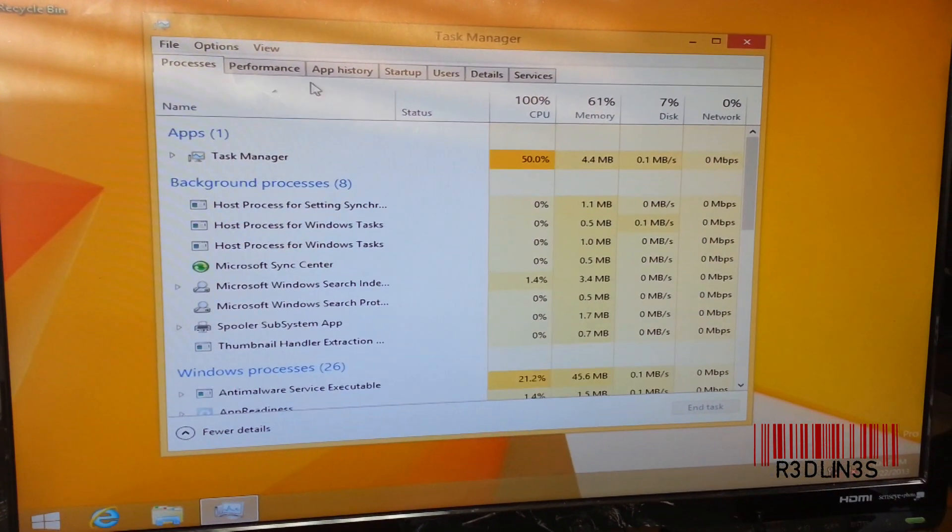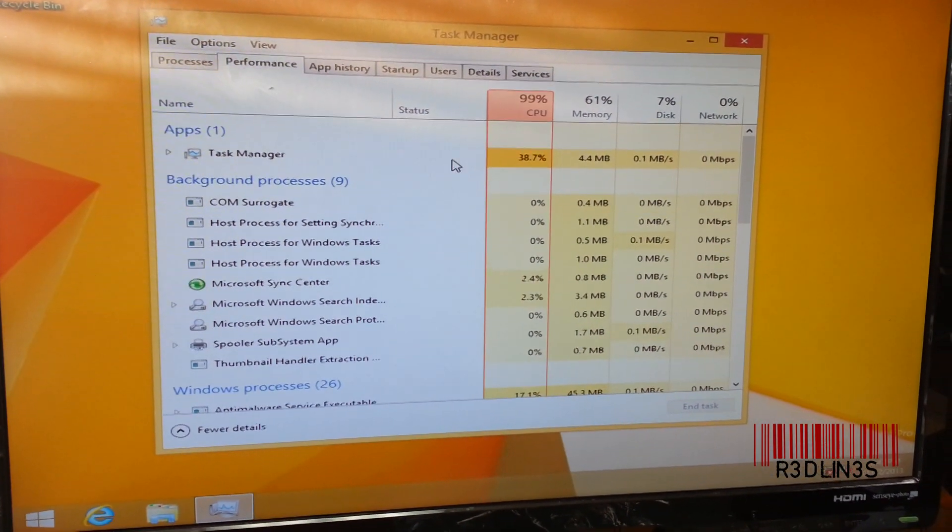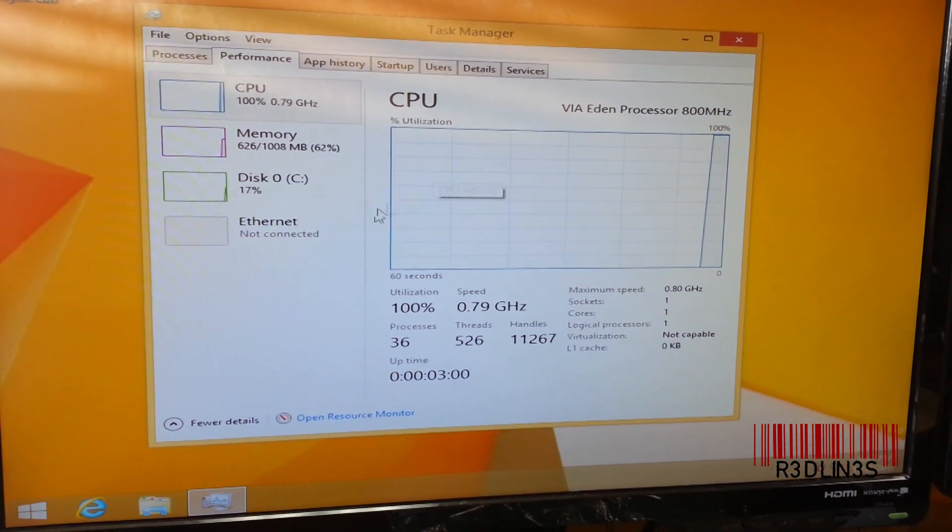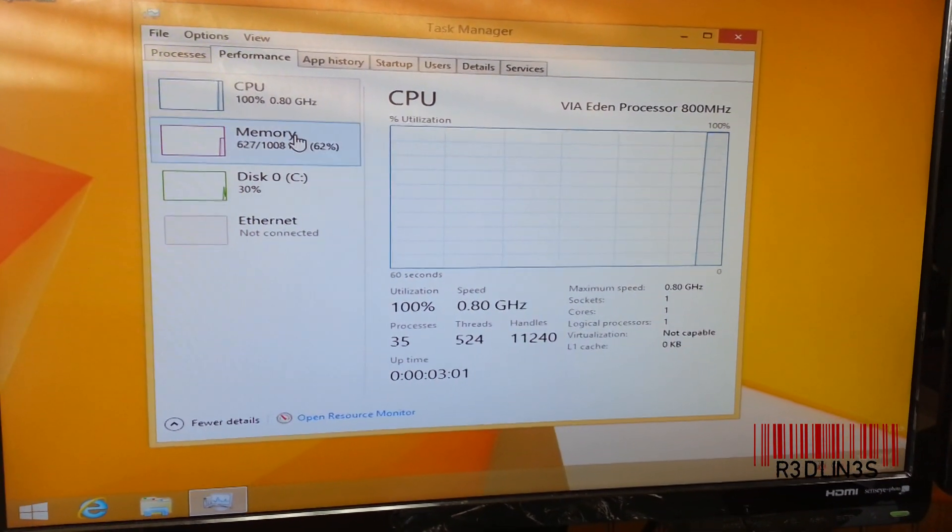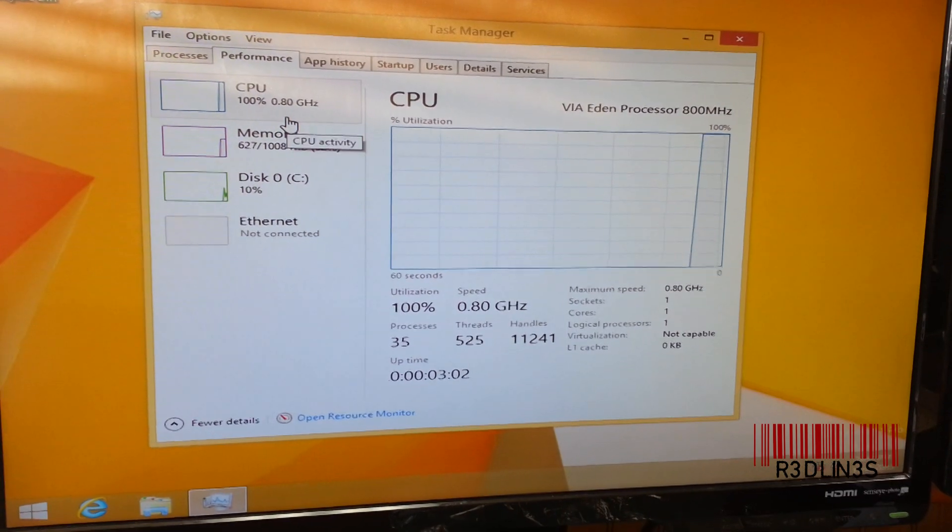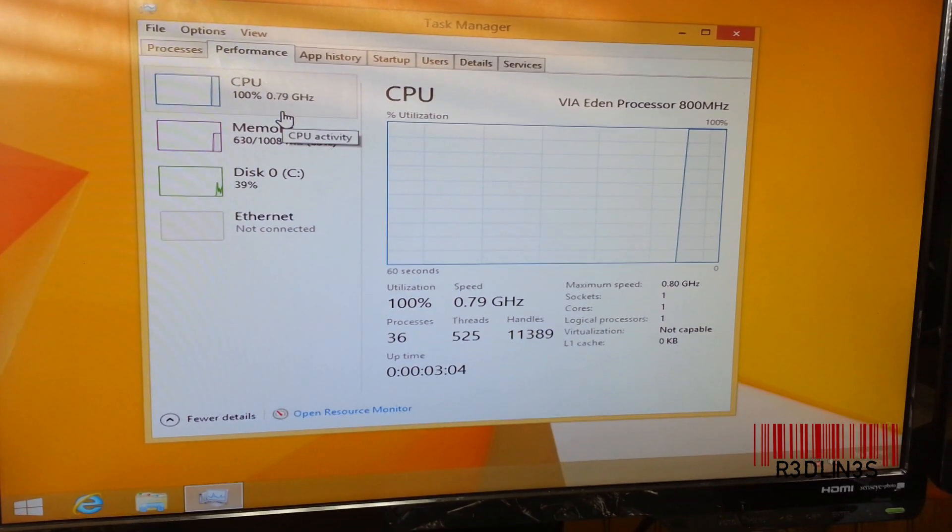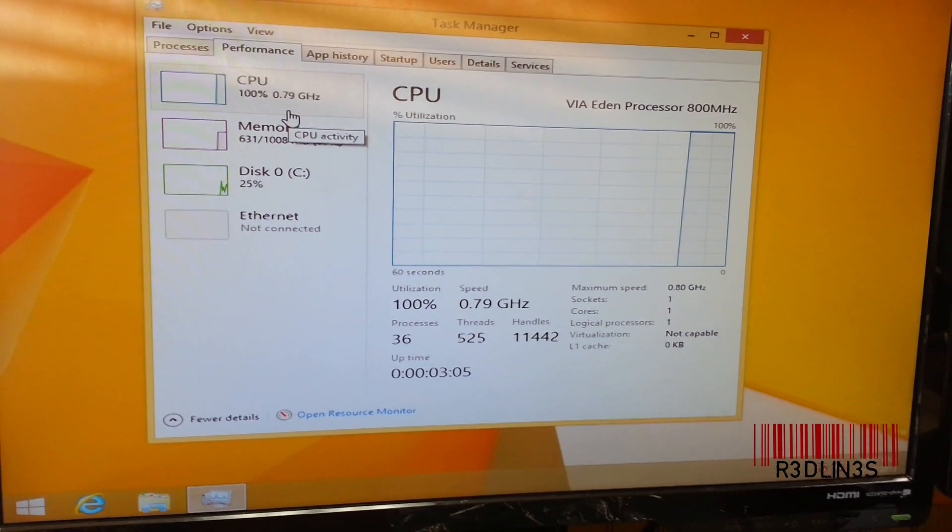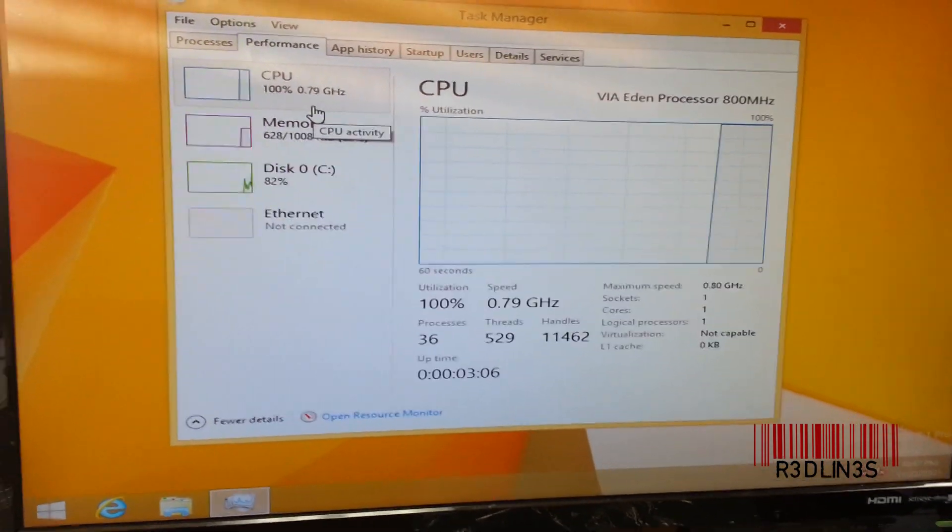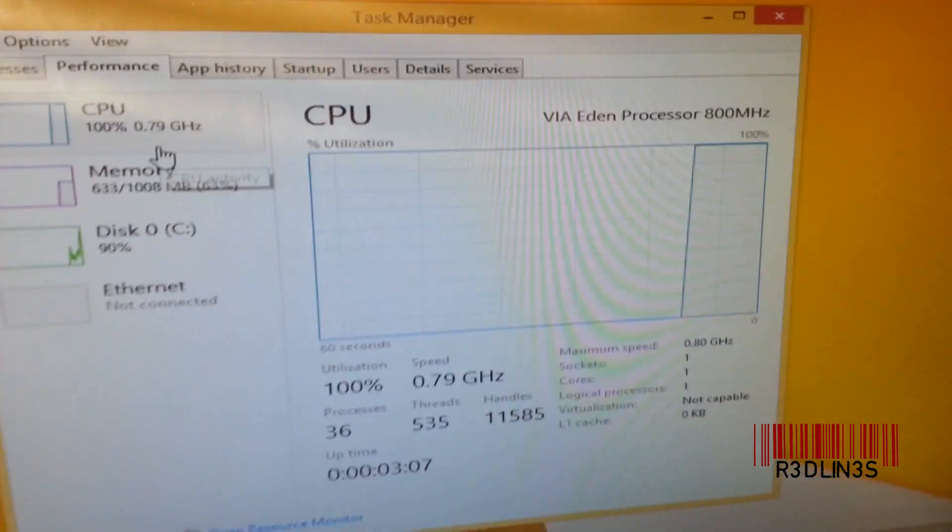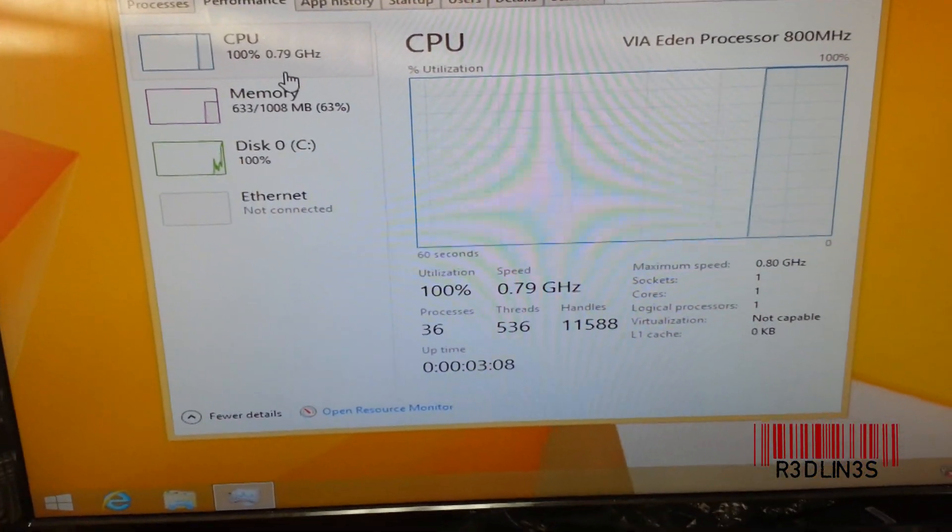Okay, here we go. Performance. CPU maxed out at .8. So it's 800 MHz. I was wrong. 800 MHz.